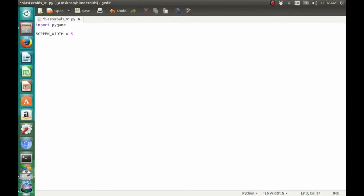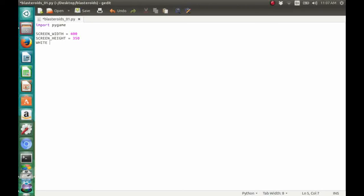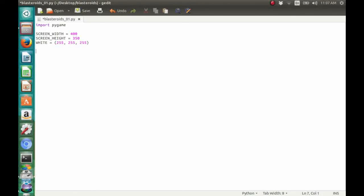For its width, we're going to make it 400 pixels wide, and for its height, it's going to be 300 pixels. We're also going to make a constant variable for our background color and let's make it temporarily white. According to RGB, white has a tuple value of 255, 255, and 255.